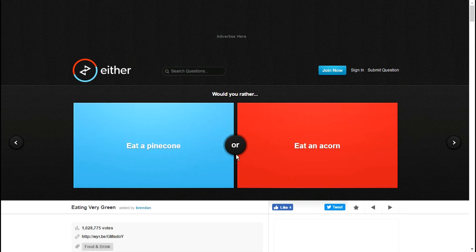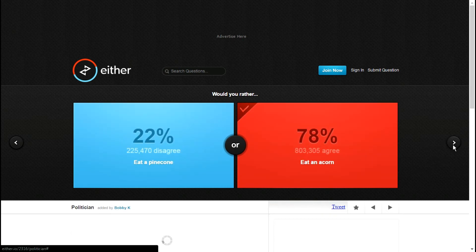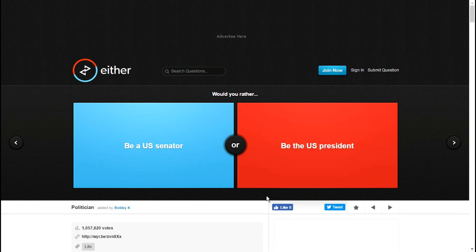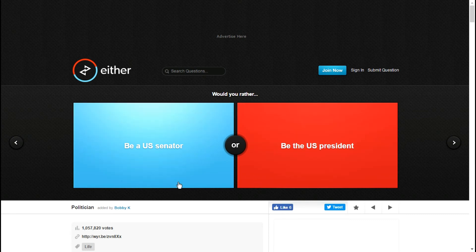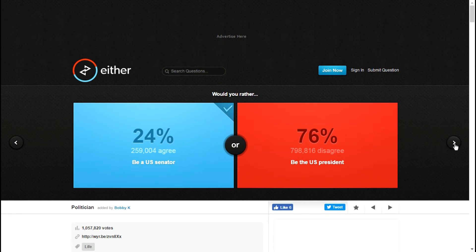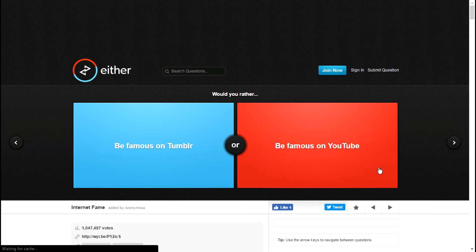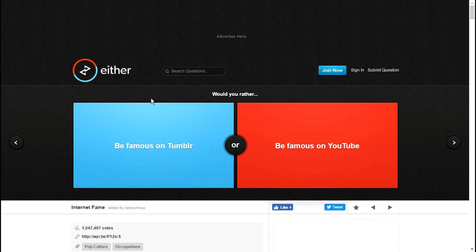Eat an acorn or eat a pine cone? Acorn. Acorns are actually edible, pine cones are not. Be US President or be a US Senator? US Senator. Do you realize how much vacation time you get as a senator?